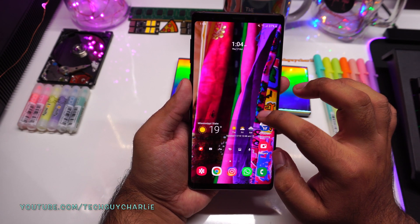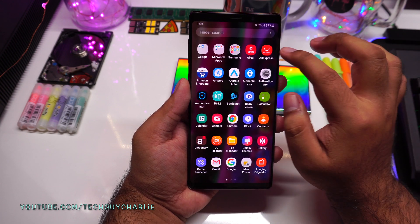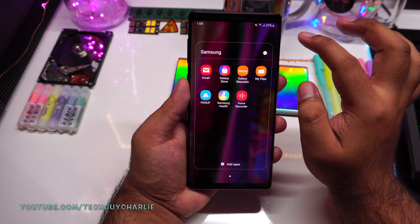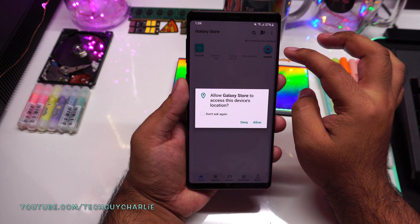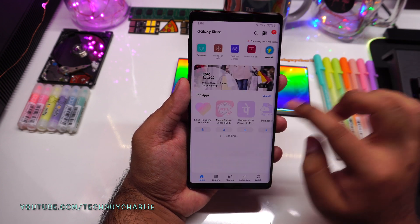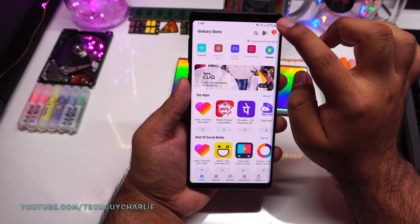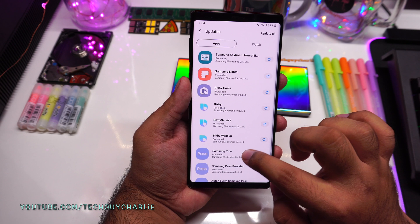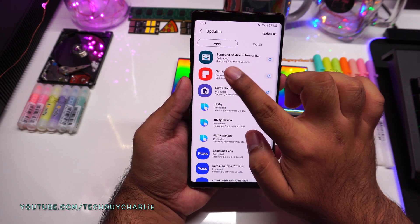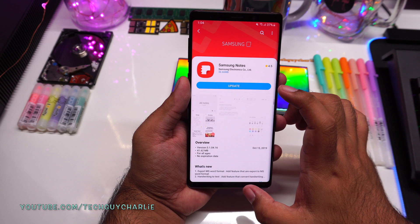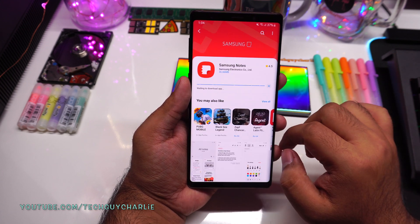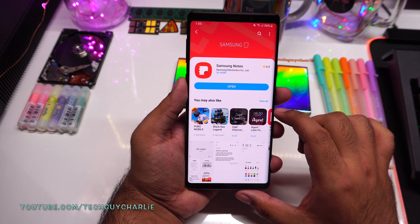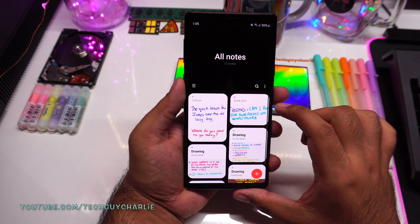On your Galaxy Note 9 or Note 8, open up the app drawer and look for the Galaxy Store. My Galaxy Store is in the Samsung folder. Tap on the three dots, select My Page, and tap on Updates — you should see the Samsung Notes update right there. It's already prompting me to update, so I'll tap on Update to update the built-in Samsung Notes app. Once the update has finished, you will get all of the new features from the Samsung Galaxy Note 10.